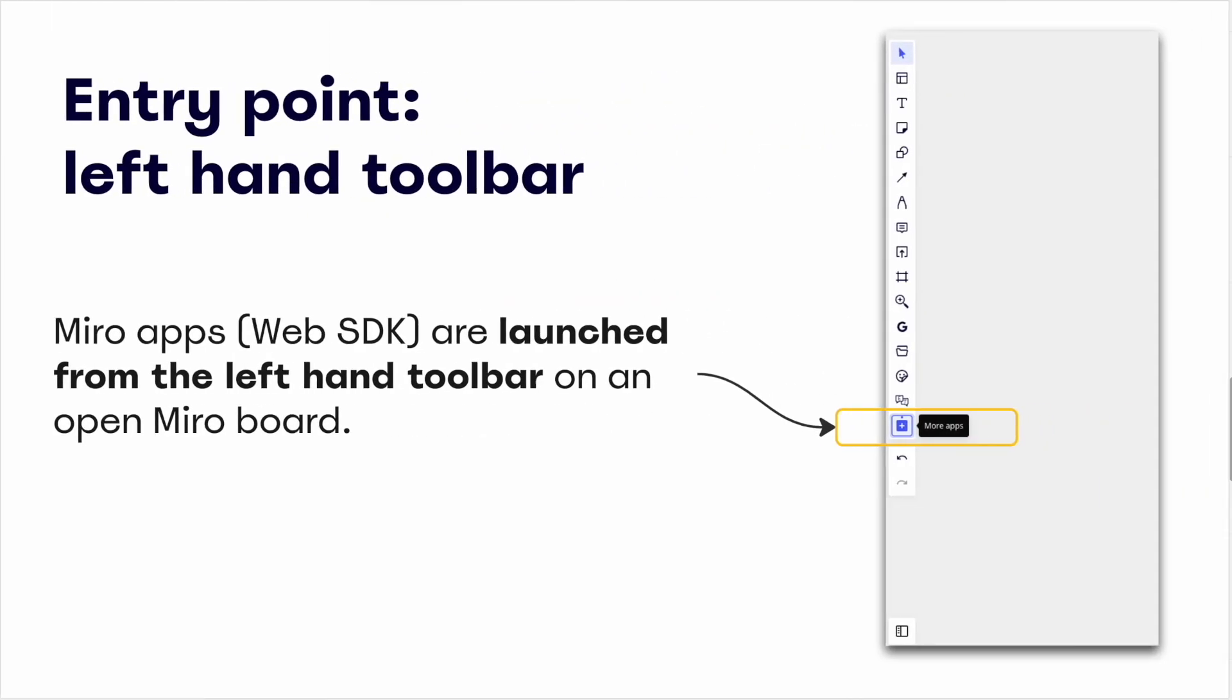First, note that Miro apps built with a web SDK are launched from the left-hand toolbar. This is accessible from within any open Miro board. However, to ensure that an app you've created actually appears here in the toolbar, there are a couple of things we need to make sure are handled. Notably, that one, your app is running on localhost, two, it's subscribed to the icon click event, and three, it's been authorized and installed under the team to which your open Miro board belongs. If each of these three things is true, then your app should appear in the left-hand toolbar when it's fully extended. We'll walk through all three of these requirements in just a moment.